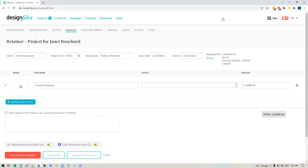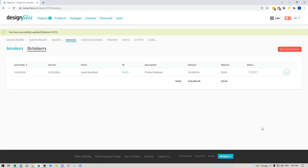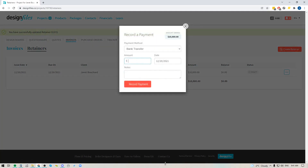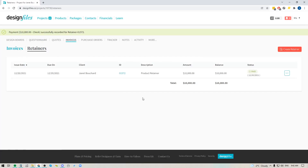If your client makes that payment, this retainer will show as paid within your account and you will be notified. If your client prefers to pay by check, cash, or something else, you can always manually record the payment. Just come into your retainer, click the button with the three dots, record the payment, put in the amount, indicate how they paid, add any notes and the date, and record the payment.